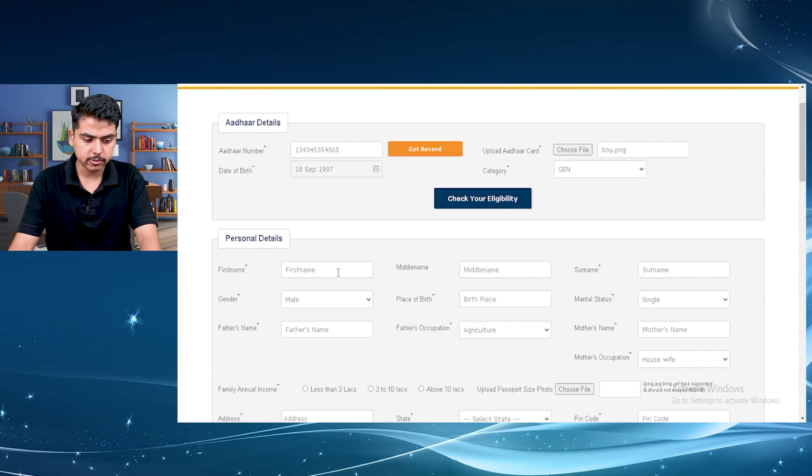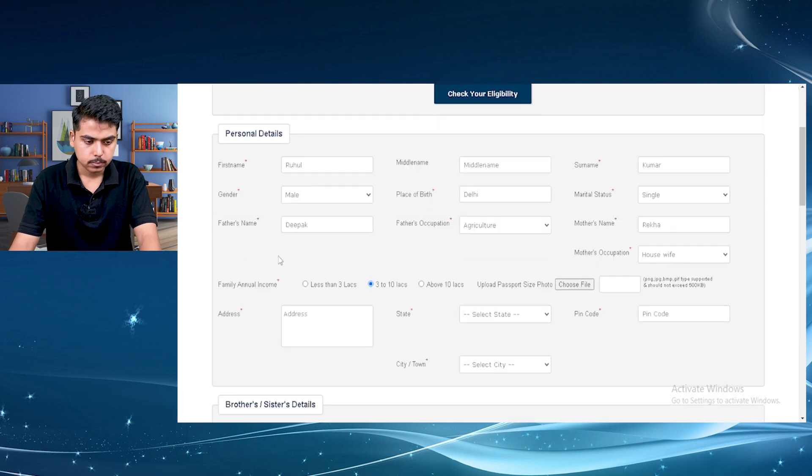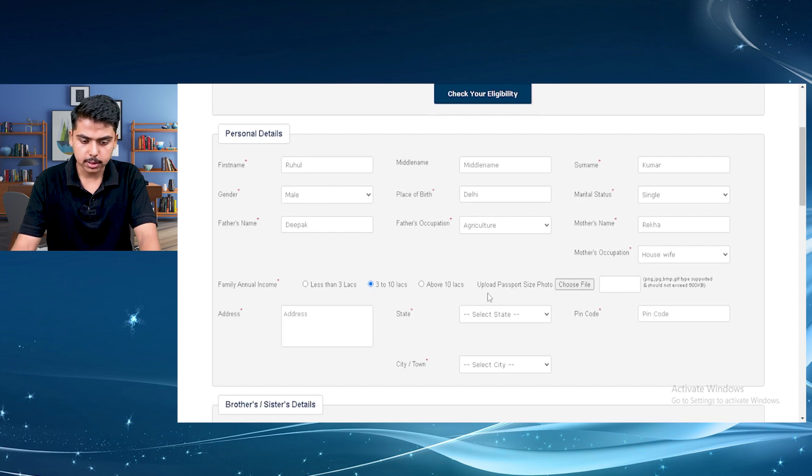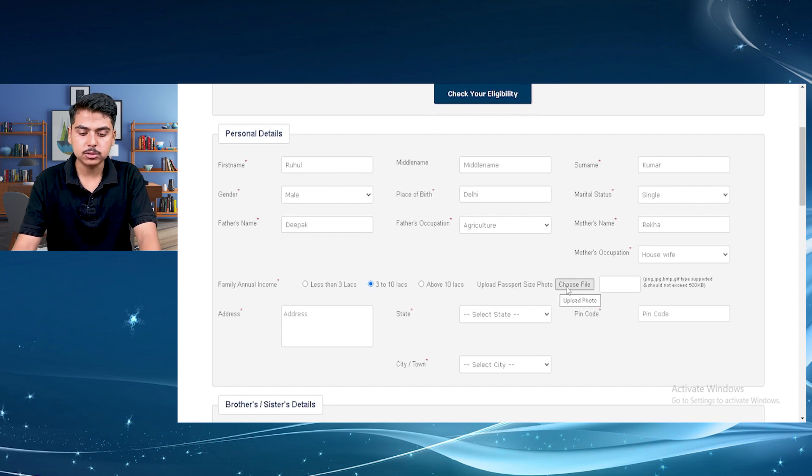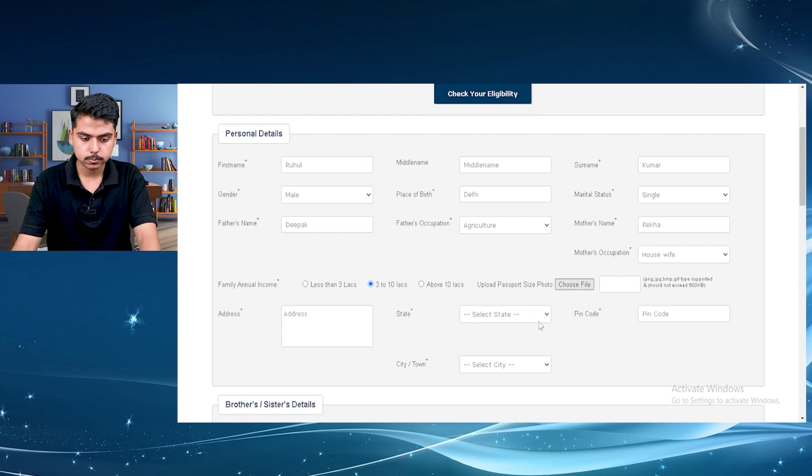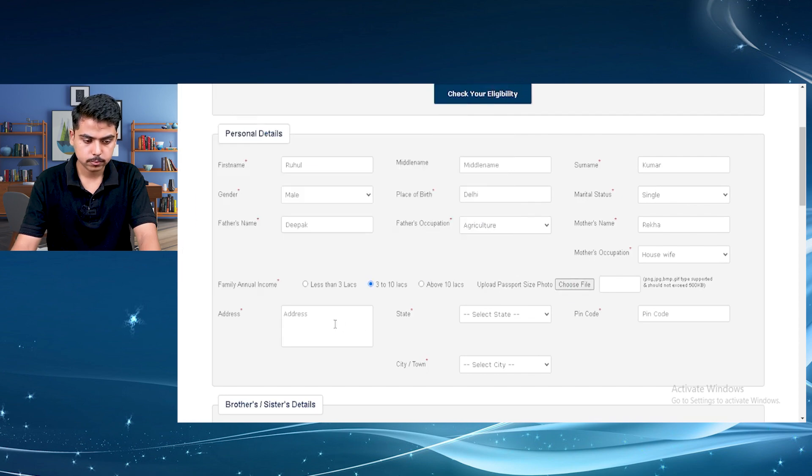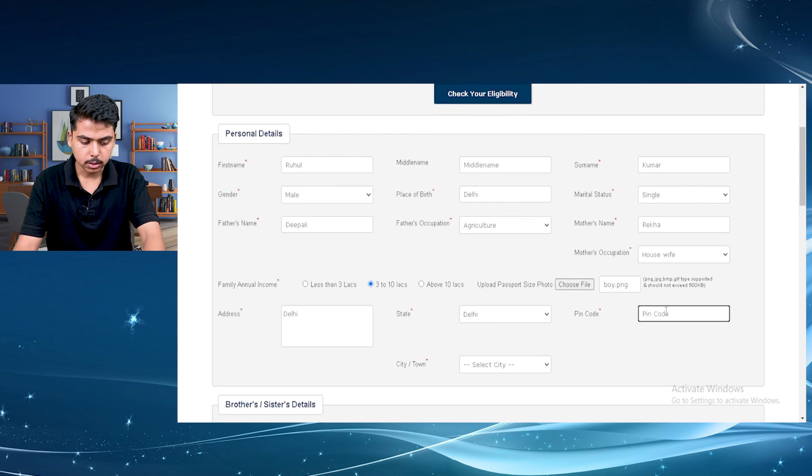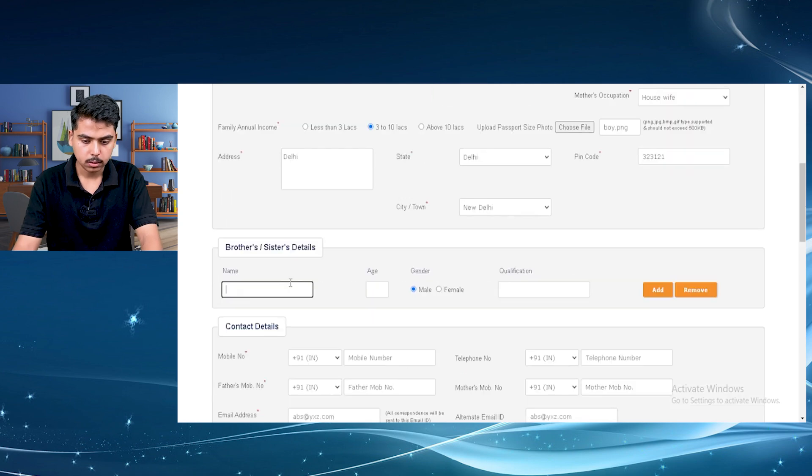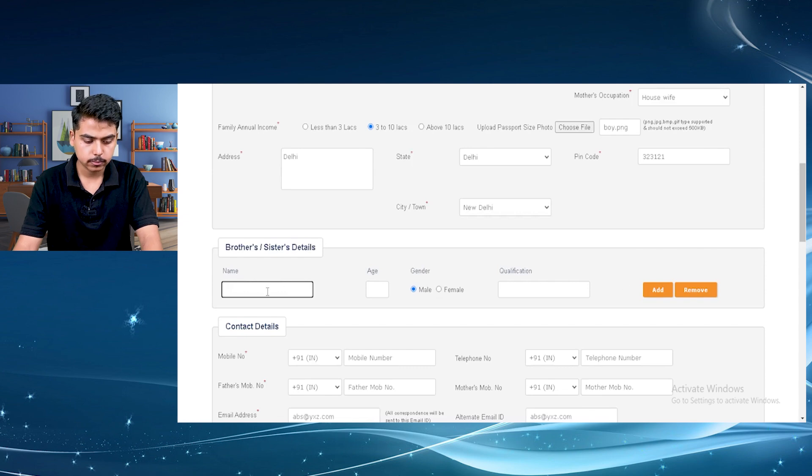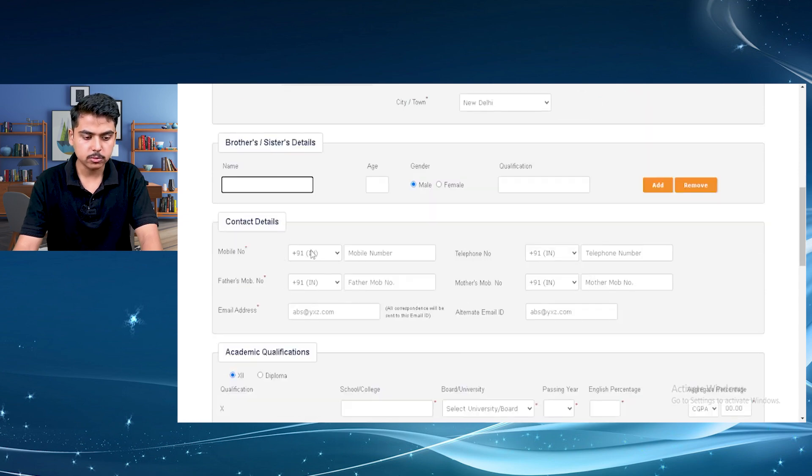Let's just proceed further. After filling your name, fill your father's name, your mother's name, occupation, then your family income. Upload your passport size photo, your address, your area pin code. If you have any siblings, then you can fill their details too. It is not necessary. So I am just moving forward.